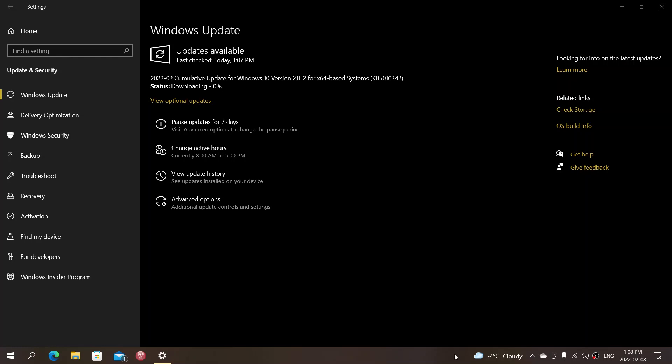That means that we are on the Patch Tuesday security updates. These are mandatory so you have to install them.